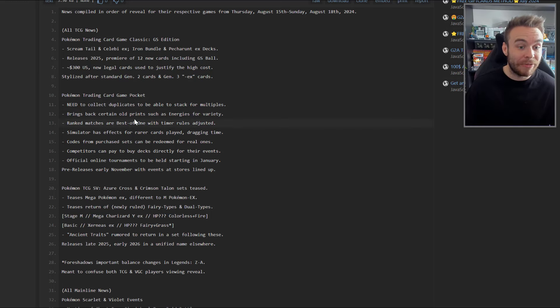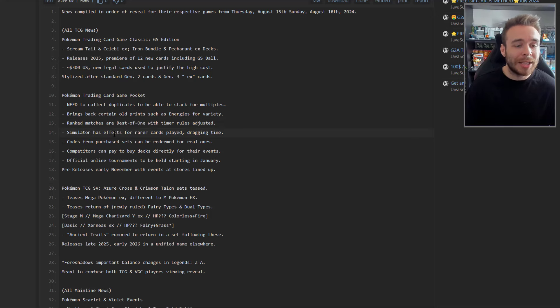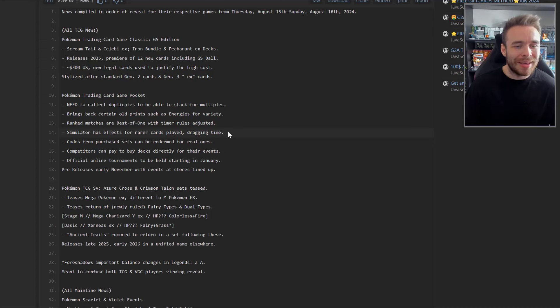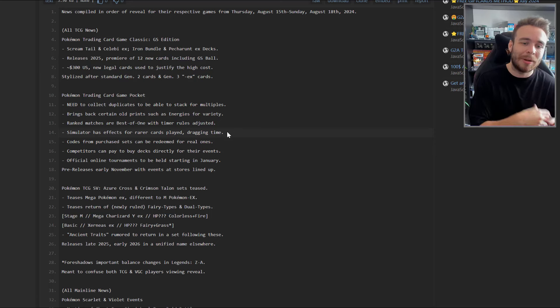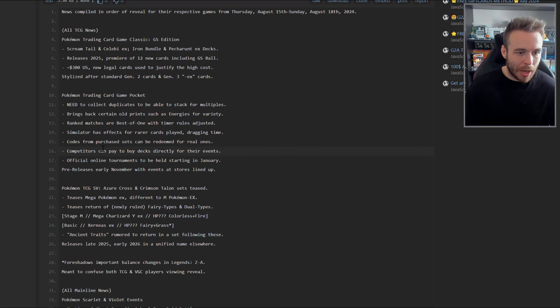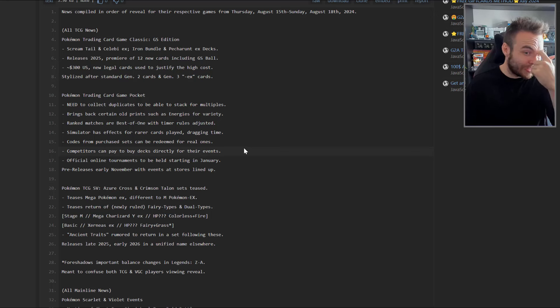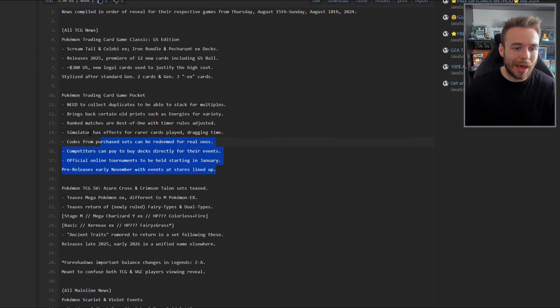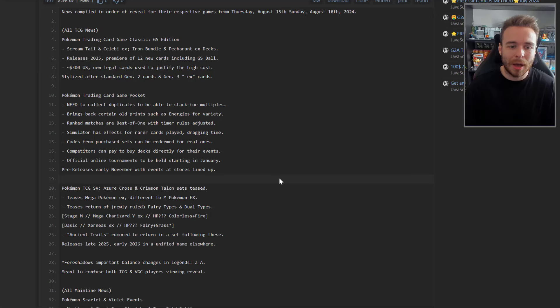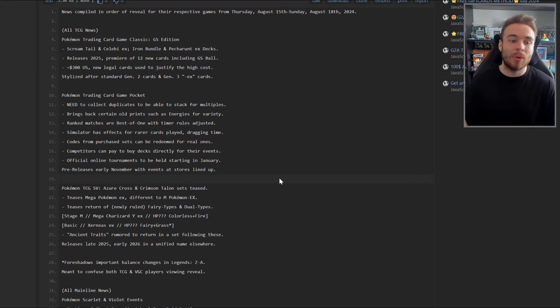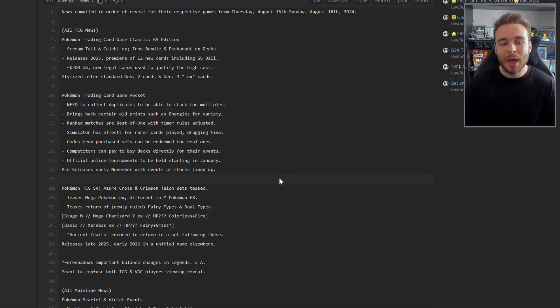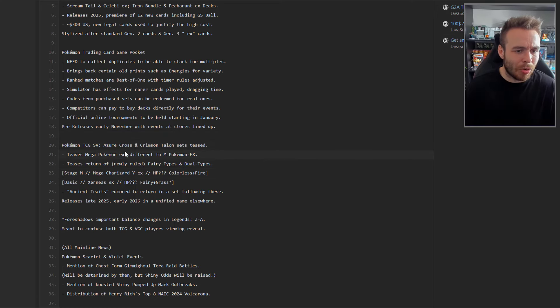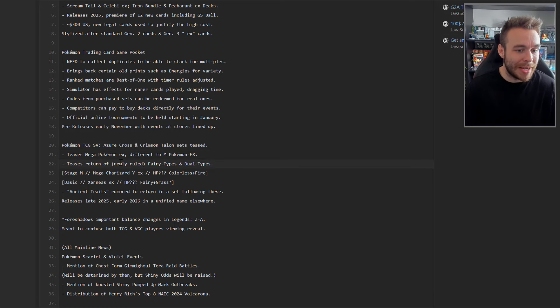Moving on, we have Pokemon Trading Card Game Pocket. It says you need to collect duplicates to be able to stack for multiples. It brings back certain old prints such as energies for variety. Ranked matches are best of one with timer rules adjusted. The simulator has effects for rarer cards - play dragging time, a little bit like Master Duel with Yu-Gi-Oh where if you play Dark Magician it'll play an animation. Codes from purchase sets can be redeemed for real ones, and official online tournaments to be held starting in January.